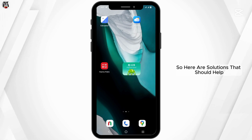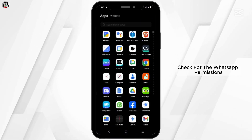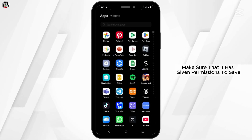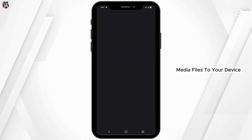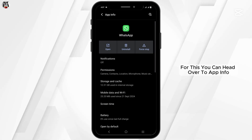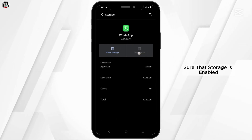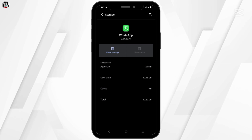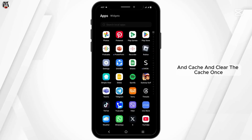First and foremost, you have to check for the WhatsApp permissions. Make sure that it has been given permissions to save media files to your device. For this, you can head over to App Info, tap on Permissions, and make sure that Storage is enabled. After that, head over to Storage and Cache and clear the cache once.